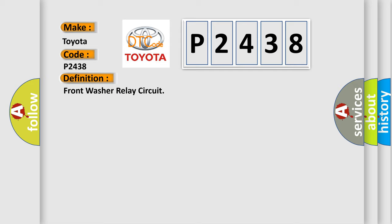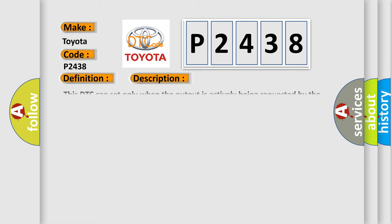And now this is a short description of this DTC code. This DTC can set only when the output is actively being requested by the BCM.